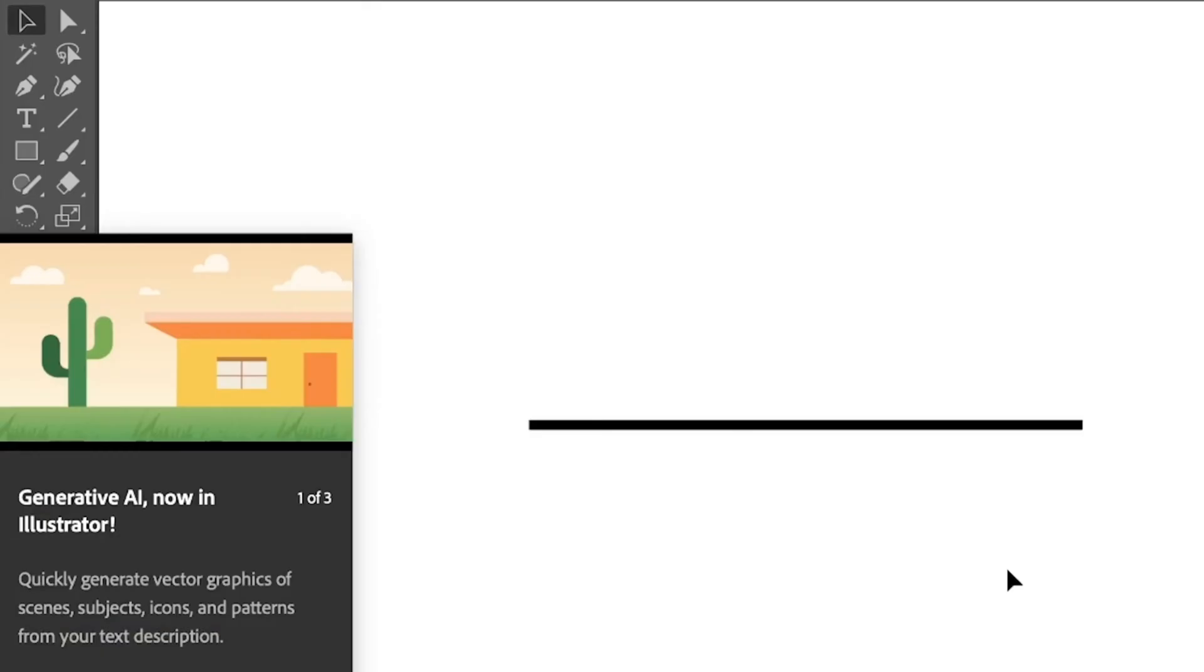Alright, so there are different ways to make a curved line in Adobe Illustrator and I will talk about a couple of tools here. The first tool I want to talk about is the Anchor Point Tool.